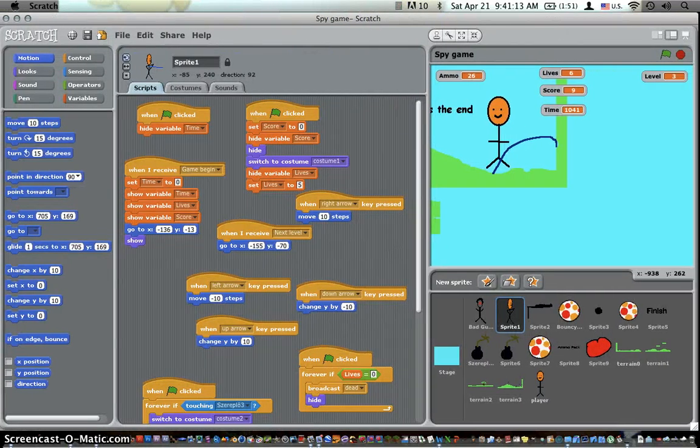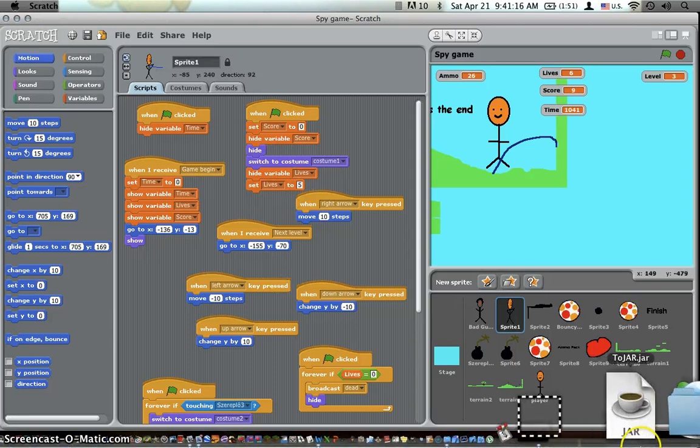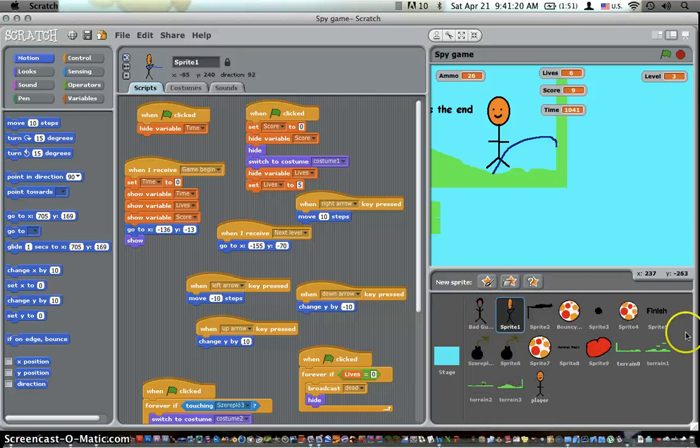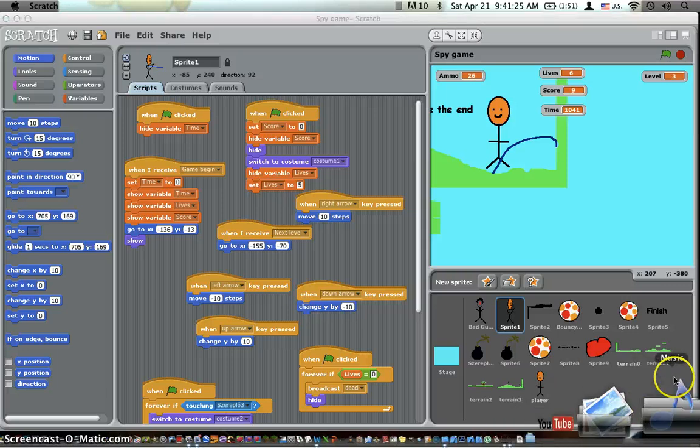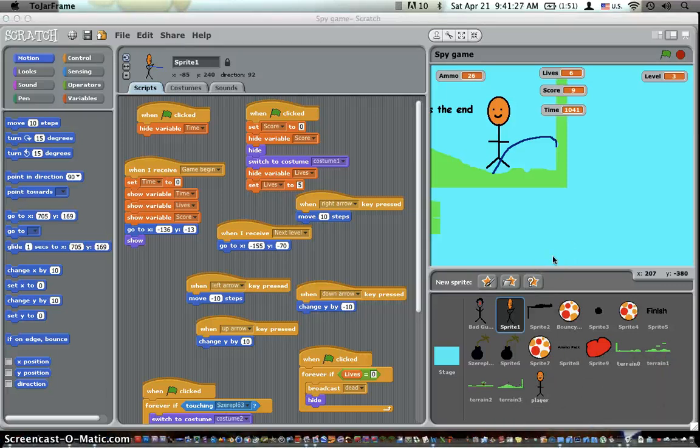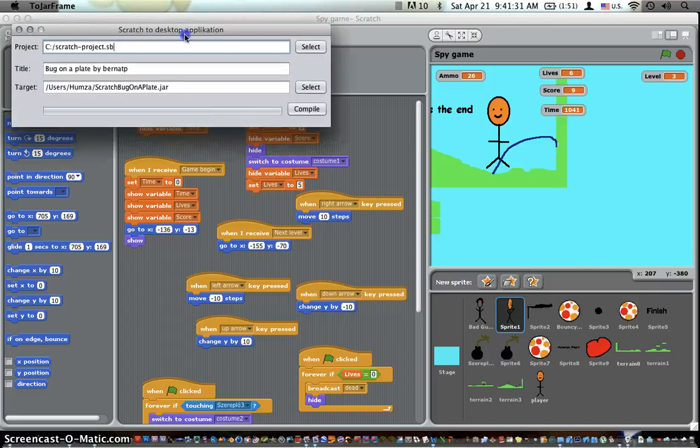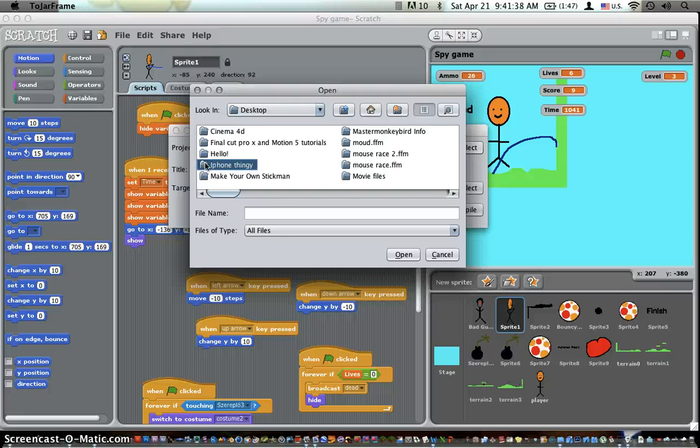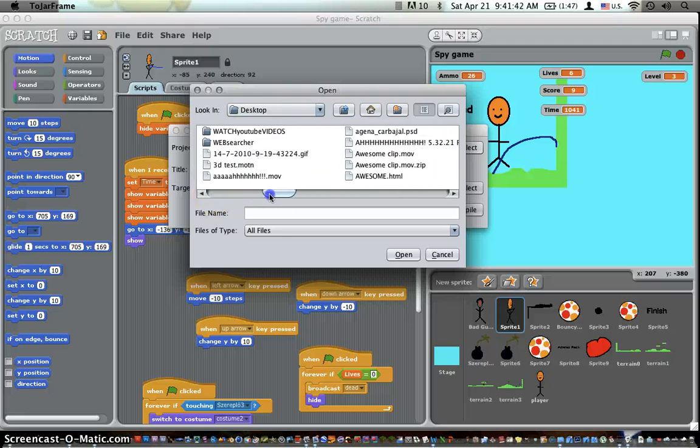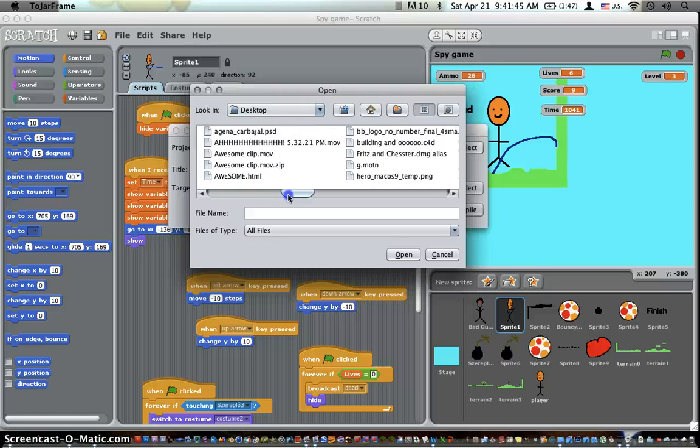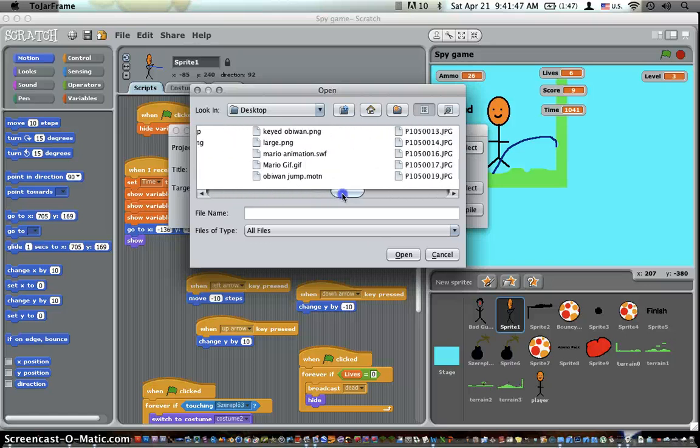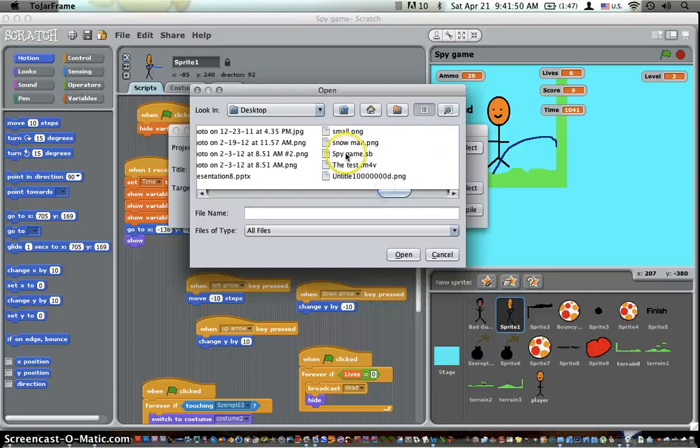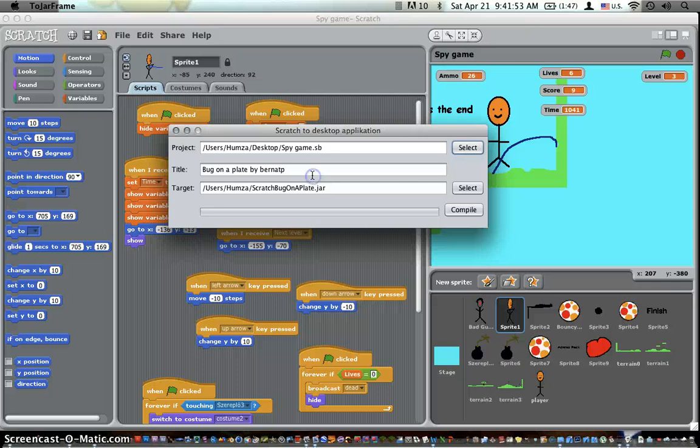You want to download 2JAR. You just search 2JAR download and then download that file. I'll put a link in the description for it. Just open up 2JAR, then you're going to click select. Okay, so find wherever you saved the SB file and click open.